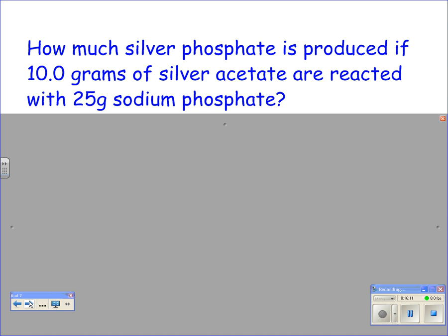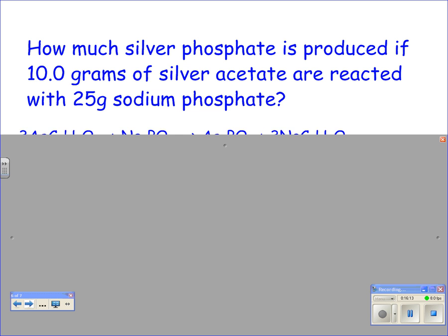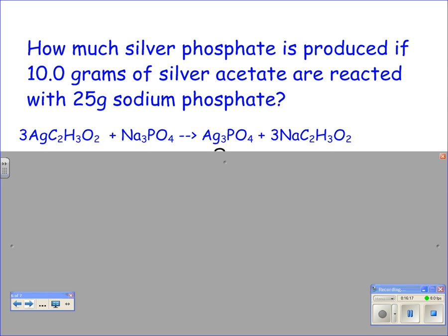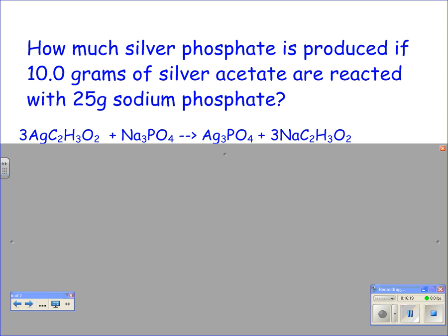The balanced chemical equation is: 3 AgC₂H₃O₂ + Na₃PO₄ → Ag₃PO₄ + 3 NaC₂H₃O₂. Next, write down what you know and what you're looking for below each compound. Pause the video and then come back.